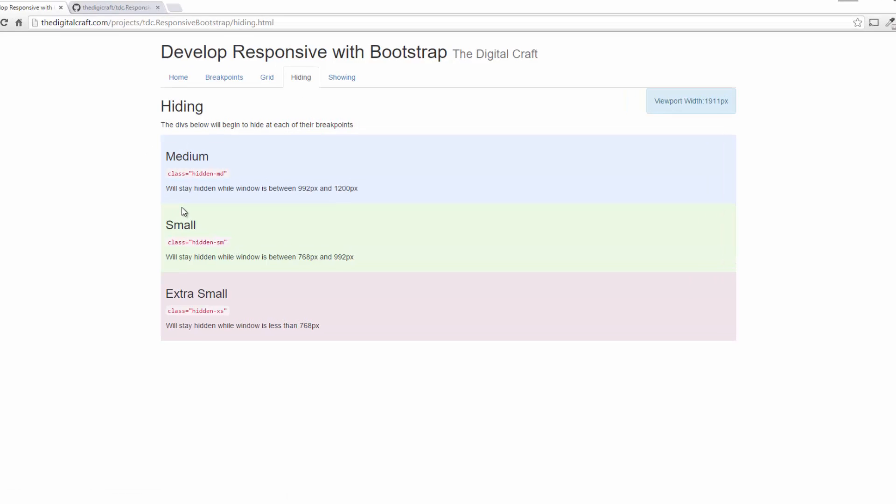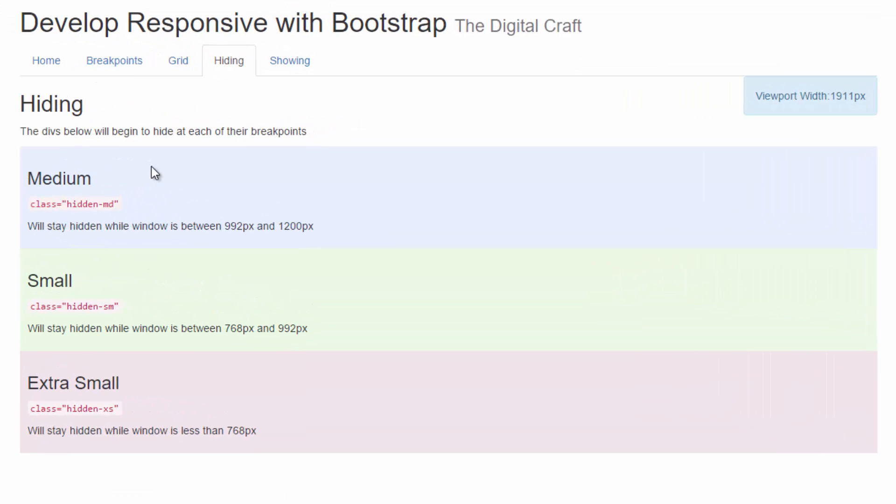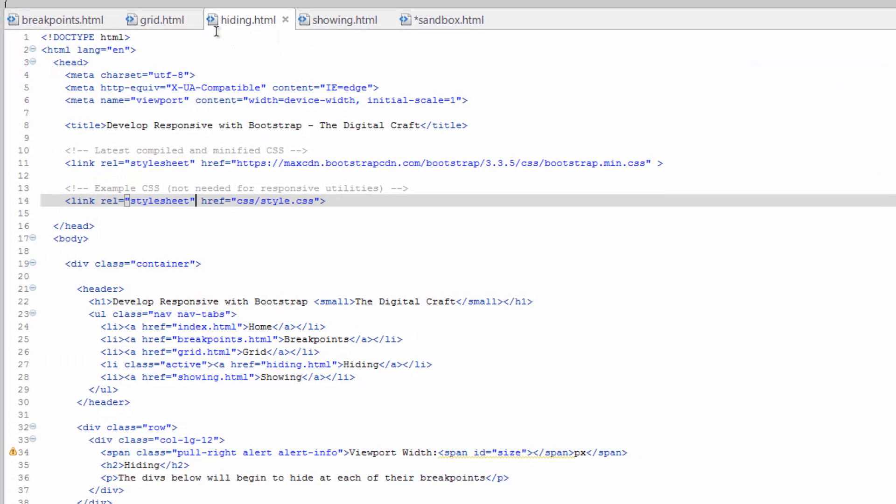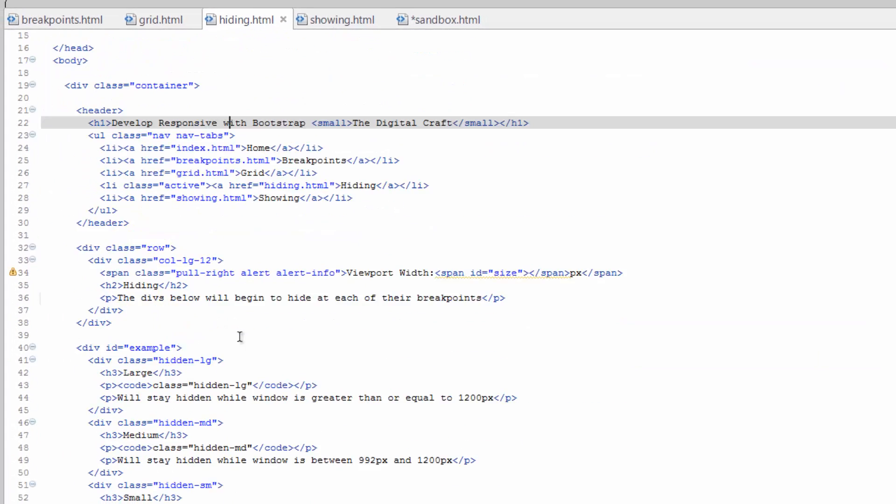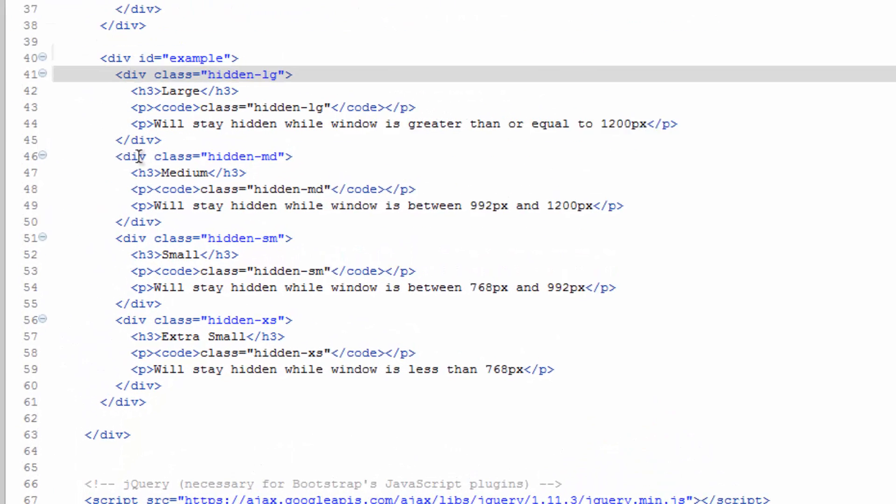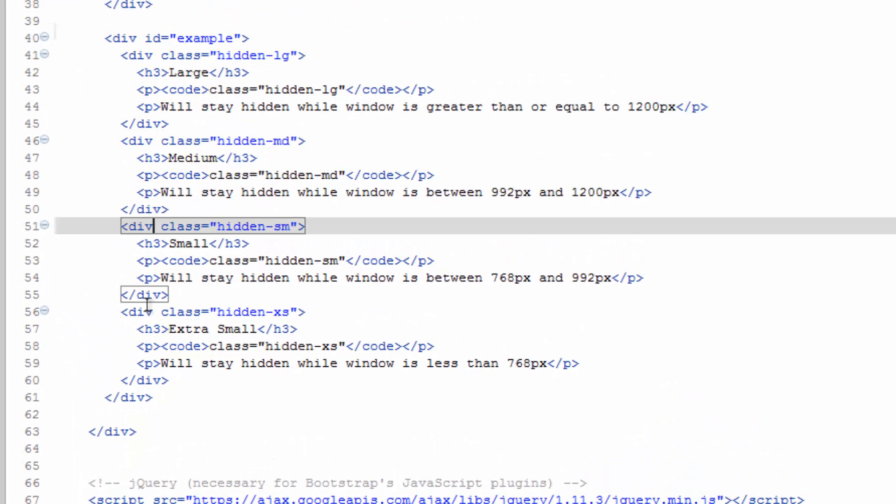Now on this page here, I actually have four divs. Let's go ahead and take a look at the code underneath the hood here. So on hiding, so you've got one, two, three, four.